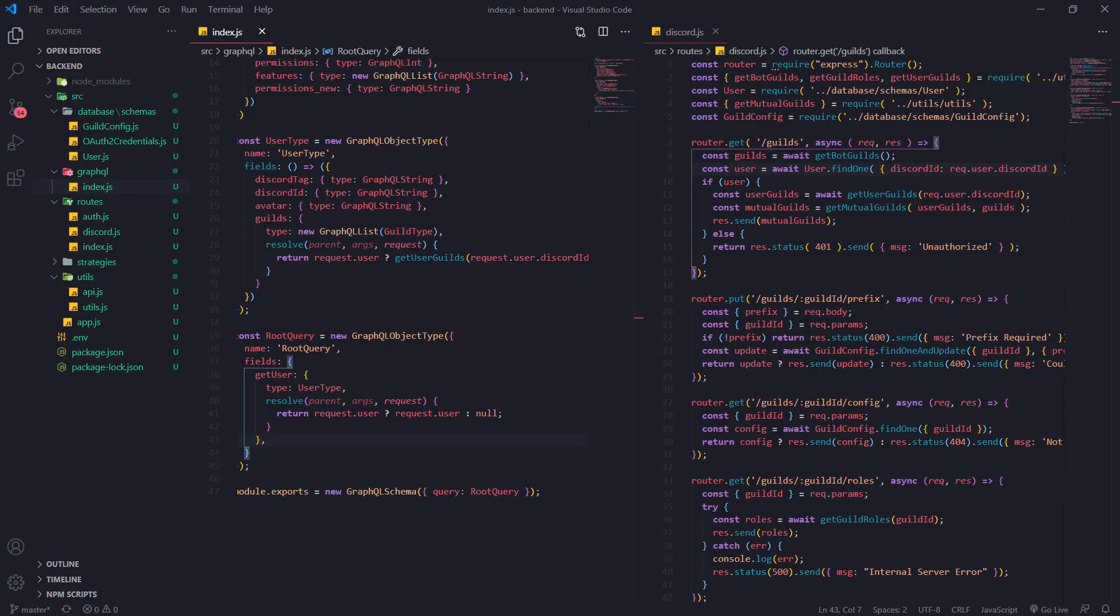Hey what's going on guys it's Anson. So we're going to go ahead and implement the query to get all of the mutual guilds. So we're going to get all the guilds that the user and the bot are both in where the user is also an owner or if they have at least the managed server permission.